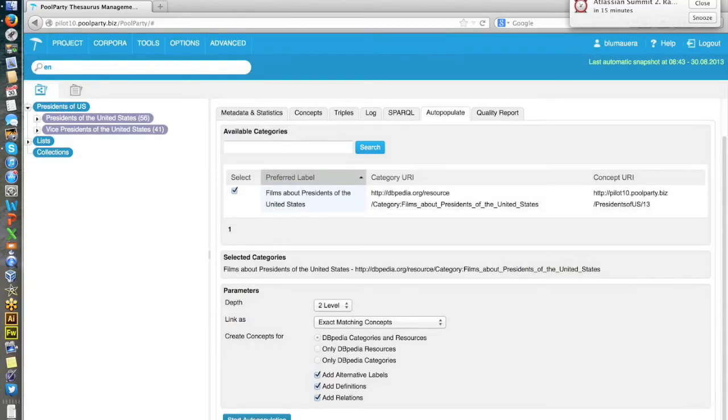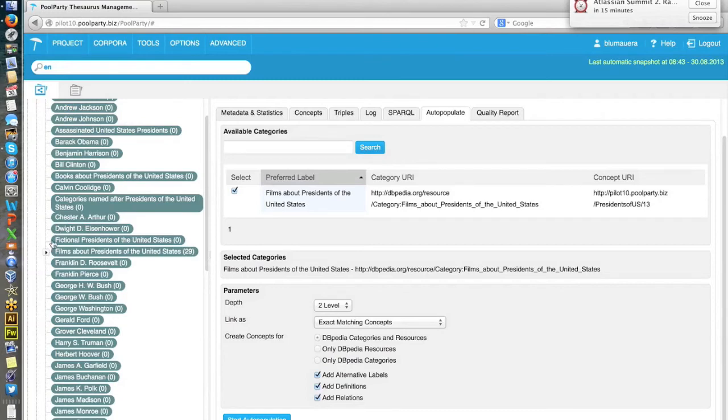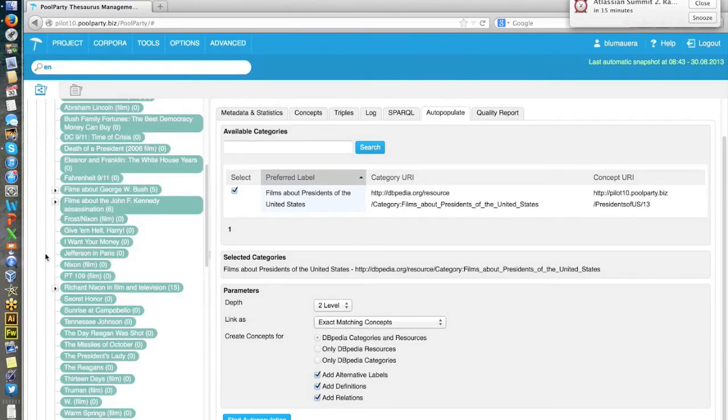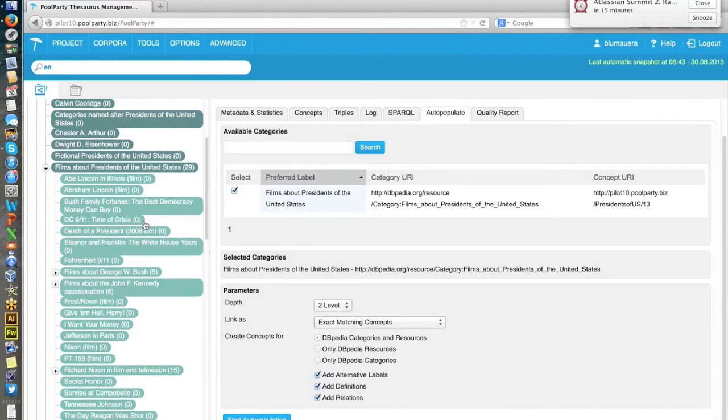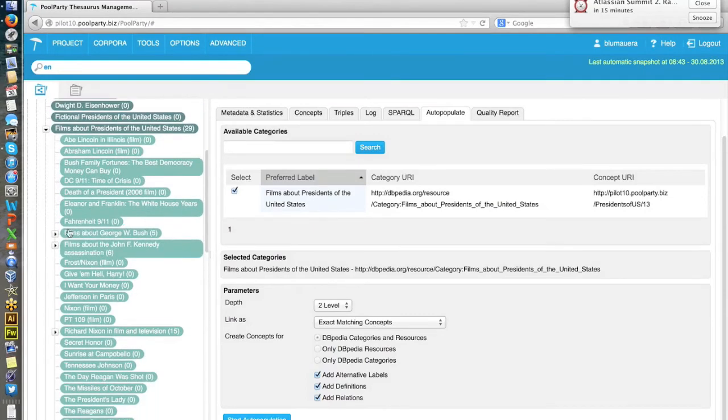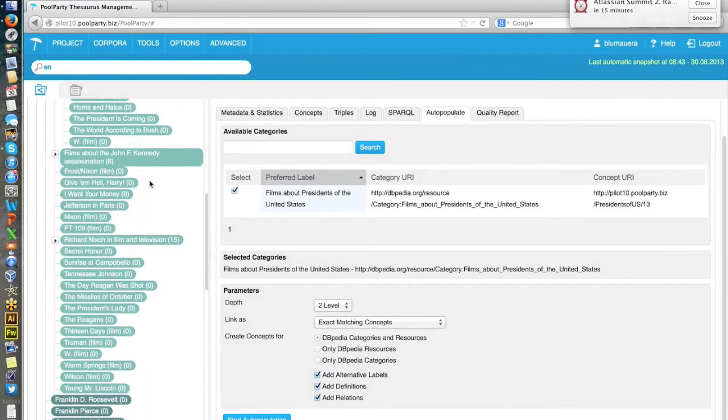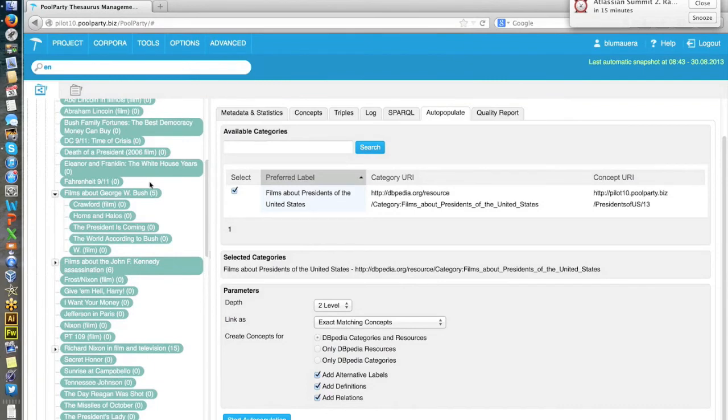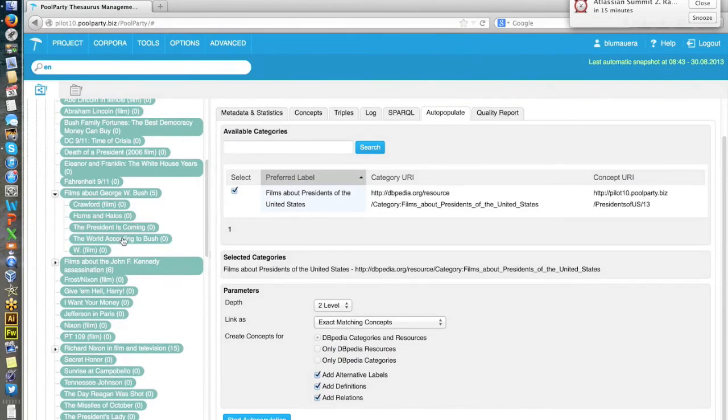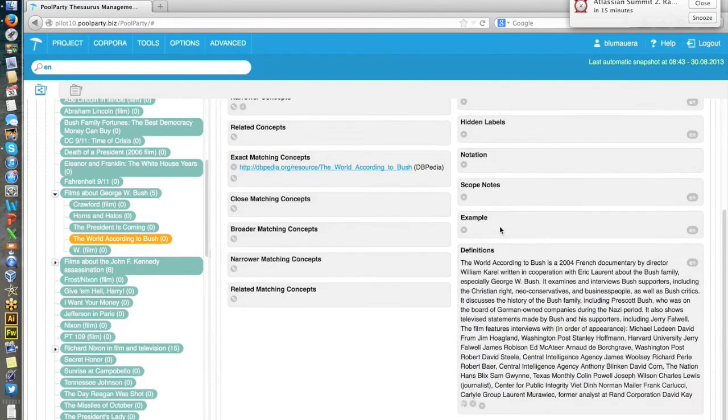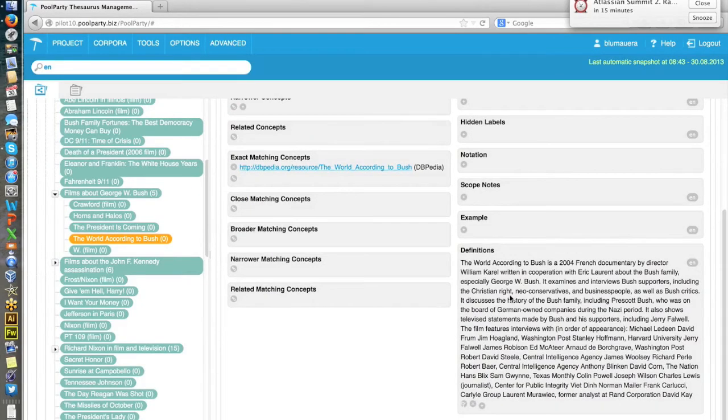And now we should have another level of concepts. Here we've collected 29 movies or films about presidents. For instance, there's a subcategory films about George W. Bush, for instance, the world according to Bush. If you go down here, you see a definition of it. And again, the corresponding DBpedia URI.